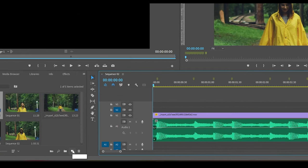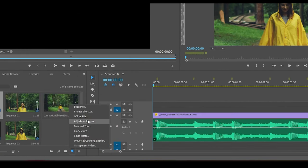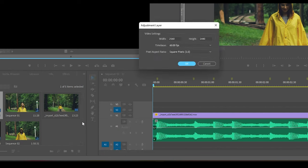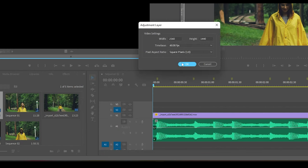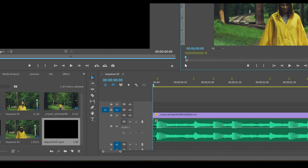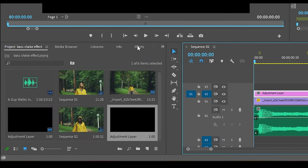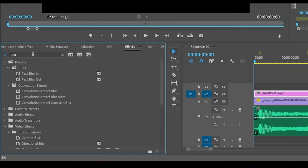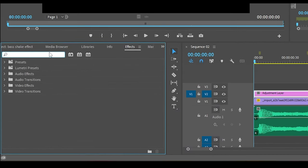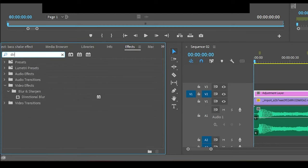Once done, create a new adjustment layer and bring it into the timeline. Now go to the Effects panel and search for Directional Blur effect and apply this effect to the adjustment layer.